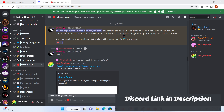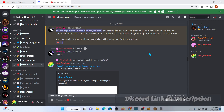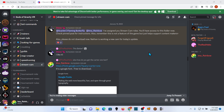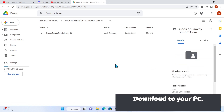The first thing you want to do is join the Gods of Gravity Discord. Once you're in there, you can request a Stream Cam role, and once you have that, they'll give you access to the folder where you can get it. Once you have access, you'll be able to download it.